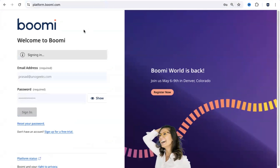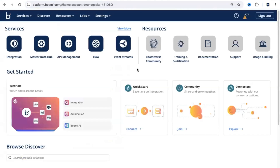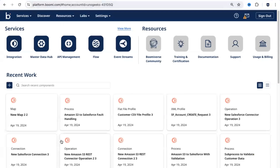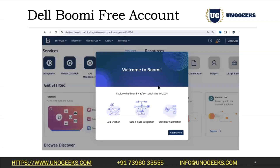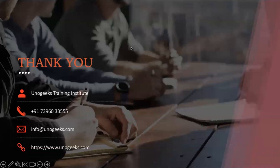The moment you sign in, you would be able to see a home page. On the home page, you would get to see various processes that have been created recently — it's basically the home page you see as soon as you log in. In our next session, I'm going to give you an overview of the home screen. That's all about how to create a DelBhumi free account for yourself. Thank you.